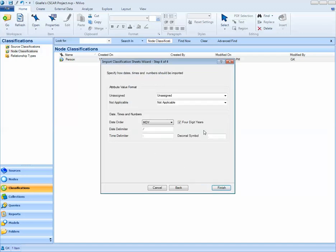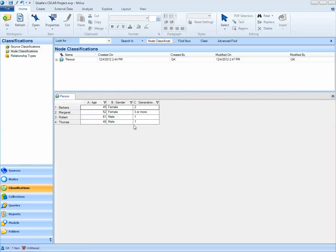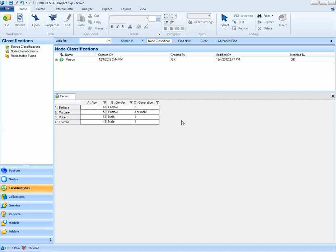I'll leave all of this as default and select Finish. Now we see a classification sheet pop up associated with Barbara, Margaret, Robert, and Thomas. Now we can use information from this classification sheet later on when it comes to querying. We may hypothesize that males and females have different opinions when it comes to environmental change in the Down East neighborhood. We can do a matrix query to investigate this later on. This concludes our lesson on node classifications using NVivo 9.